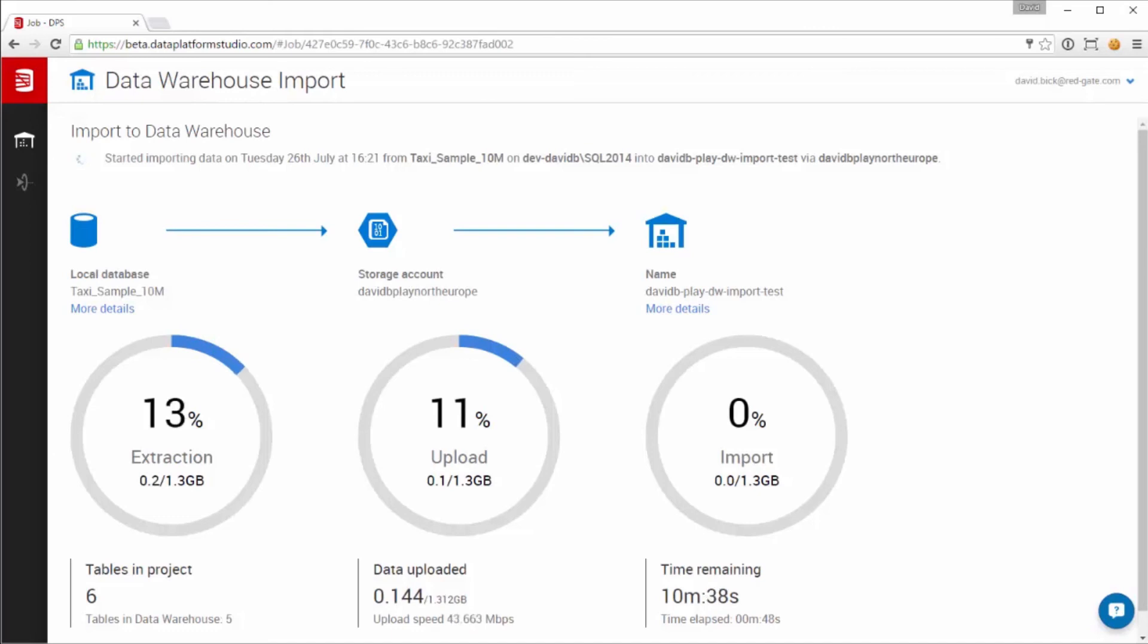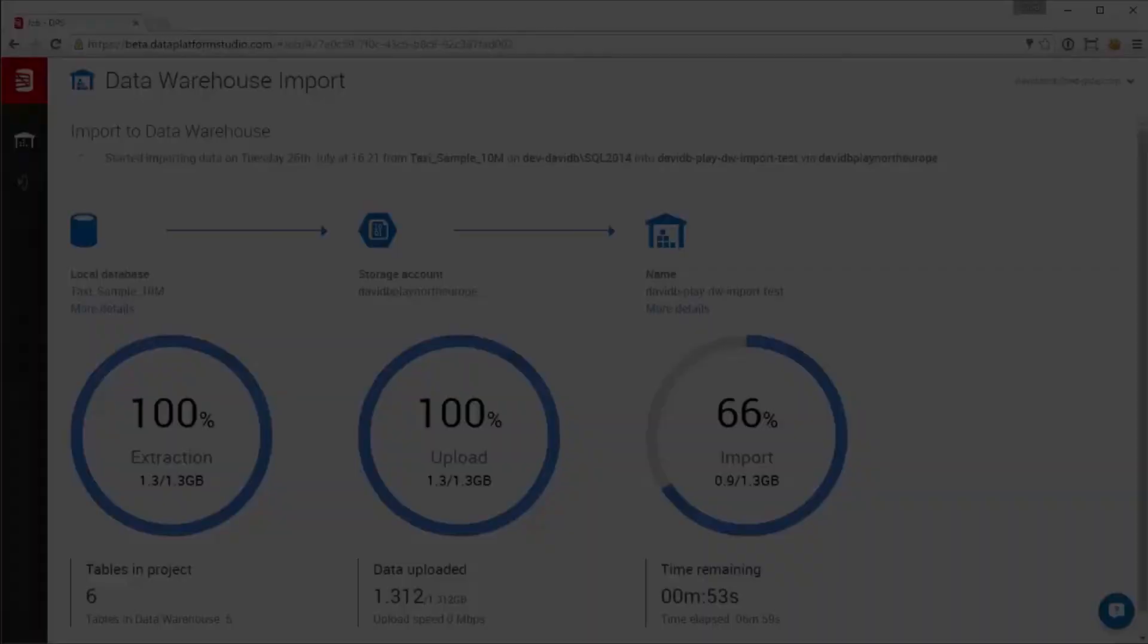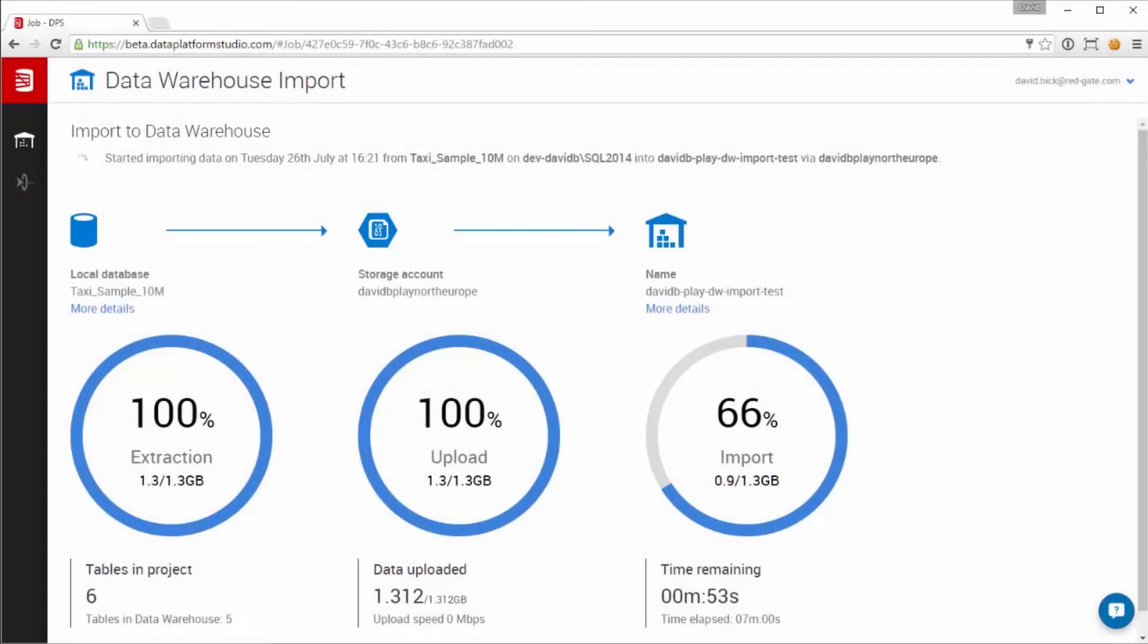The import is taking place in the background, so at this point we could begin another import or close the web UI altogether and come back when it's finished. Instead, we'll just skip forward a few minutes, to when the data import is nearly complete.